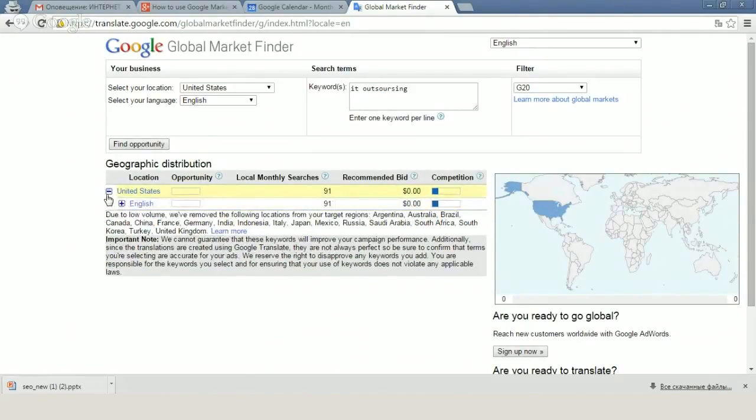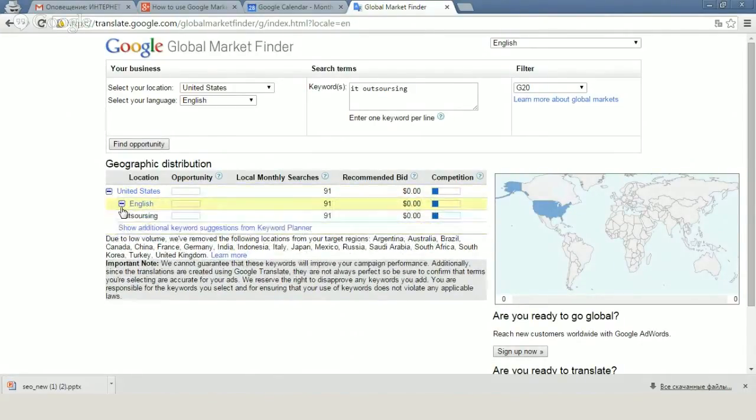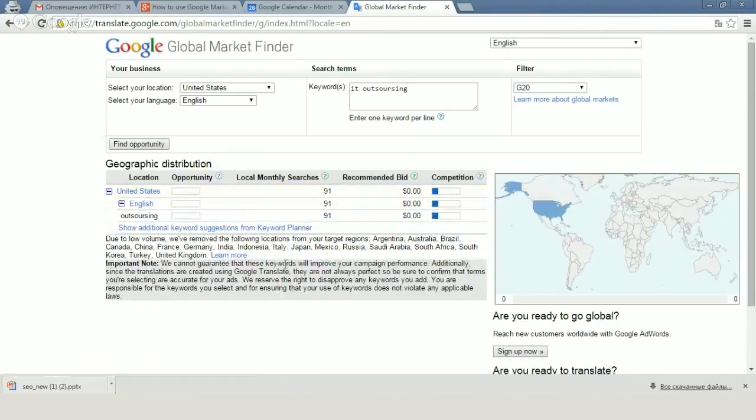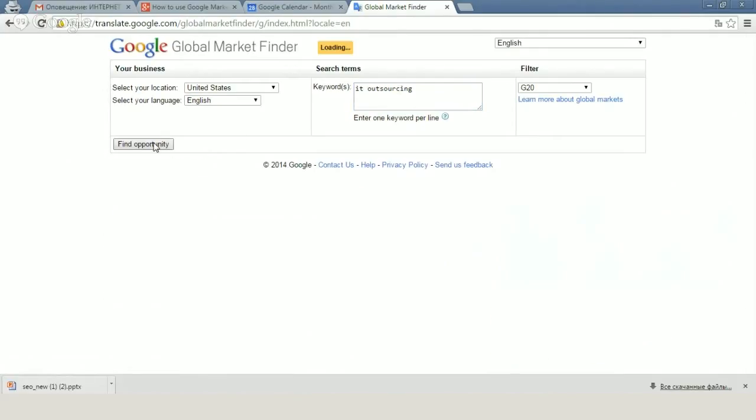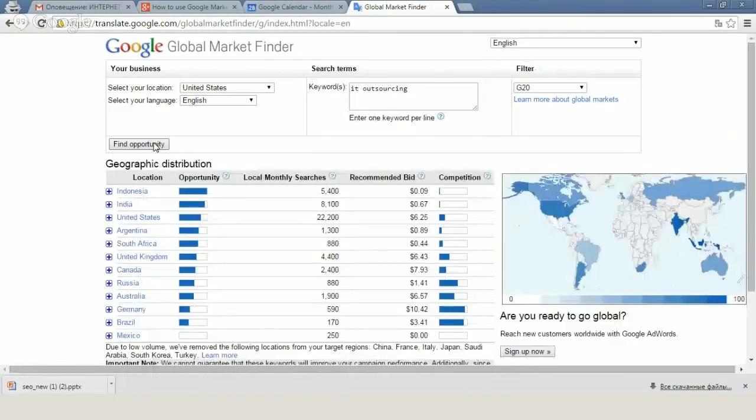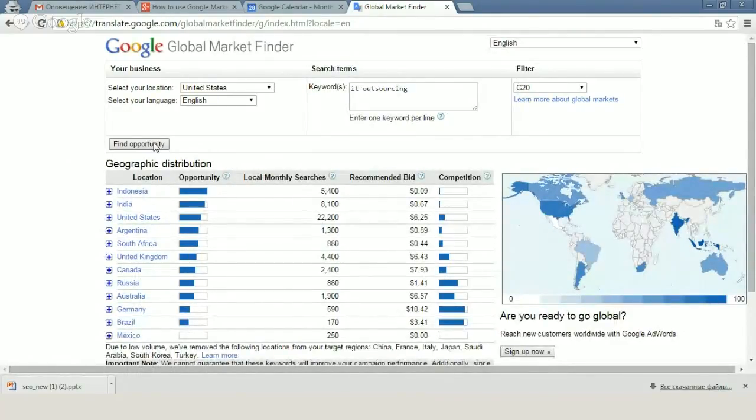In my case I've misspelled, so we see that in this keyword I'm interested only in United States. But if we can take the right one question, we can see that IT outsourcing is an interesting service for different kinds of countries.